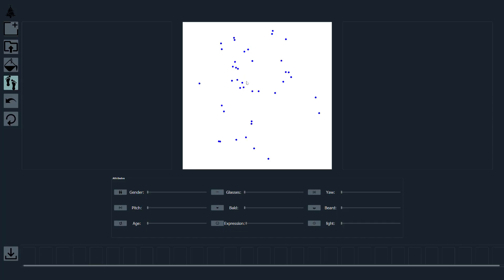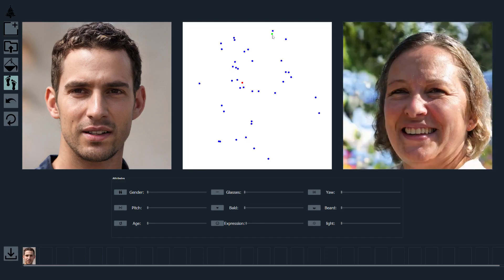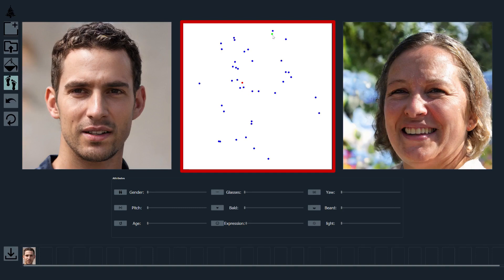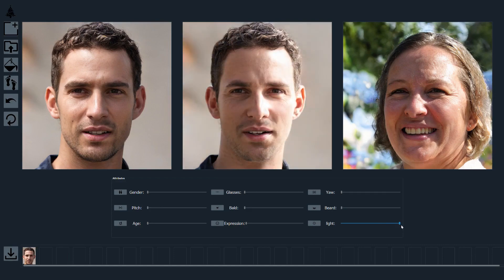Now we demonstrate another application: Attribute Transfer. Here, our aim is to selectively transfer the attributes from a target image to a source image. We can select any two images from the embedding visualization panel and then perform the transfer of one attribute at a time. Here is a sequence of attribute transfer between the two images.